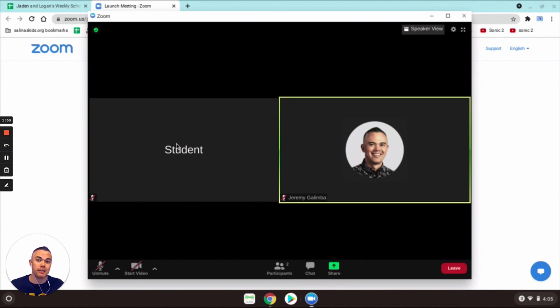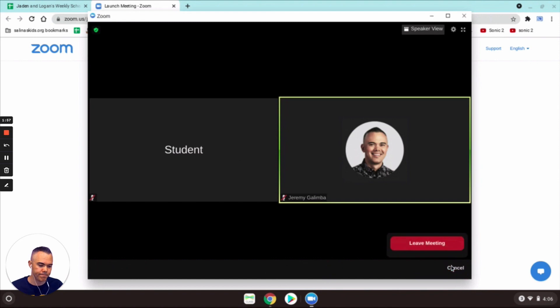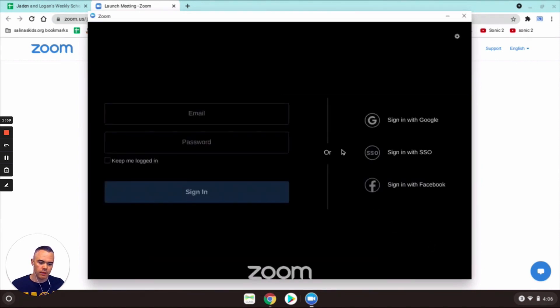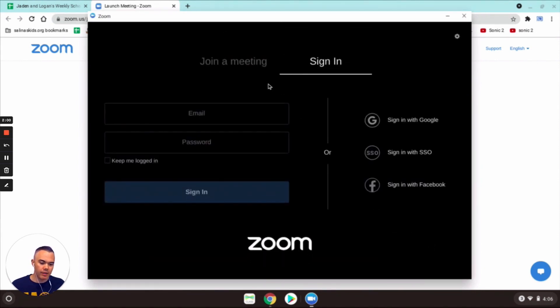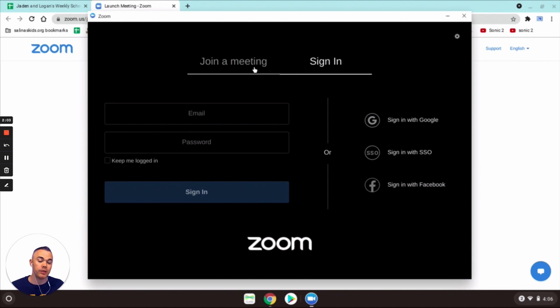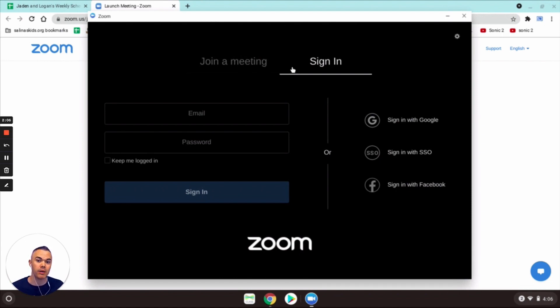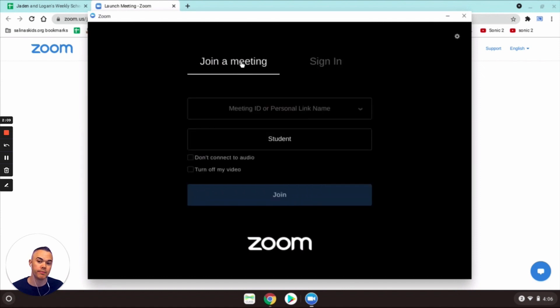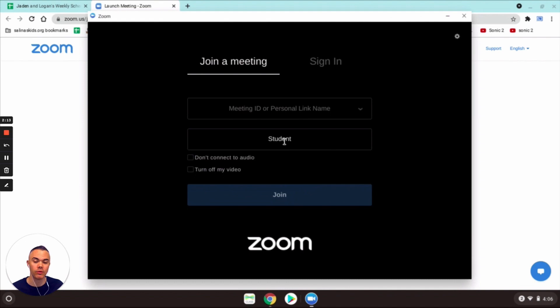So let me show you how to do that. Right now it's student, let's say for example I want it to be Logan. So I'm going to leave this meeting and then you're gonna go to this screen right when you leave a meeting. It has this dialog box and instead of sign in you're gonna click on join a meeting.